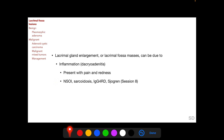Lacrimal gland inflammation can be due to sarcoidosis, IgG4 related disease, and Sjögren's syndrome. NSOI, or non-specific orbital inflammation, is a diagnosis of exclusion, and we have discussed these entities in the session on orbital inflammation.